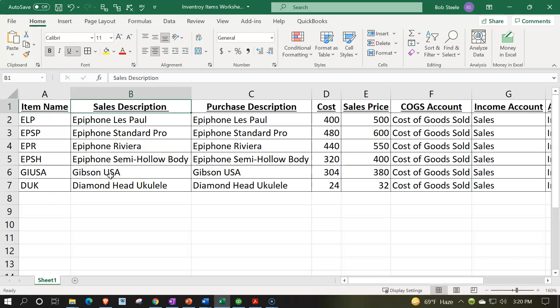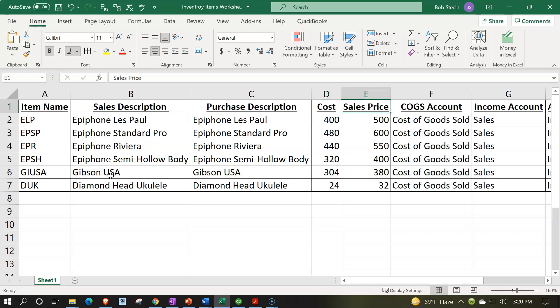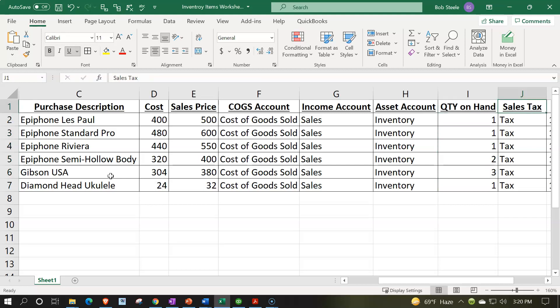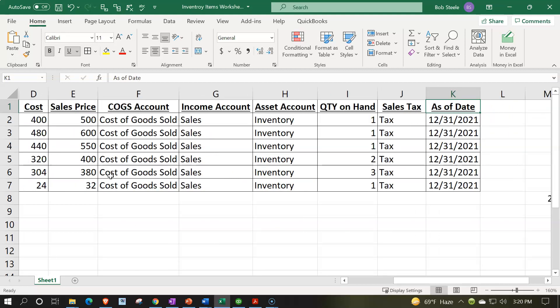We need to line these headers up with our Excel worksheet. The key columns are: item name (an abbreviated name for quick lookup), sales description (appears on the invoice or sales receipt), purchase description (appears on the PO, bill, or check), cost (what we purchase them for per unit), sales price (what we sell them for per unit), cost of goods sold account (expensed when we record the sale), income account (hit when we sell), quantity on hand (for beginning balance), sales tax code (taxable), and as-of date.